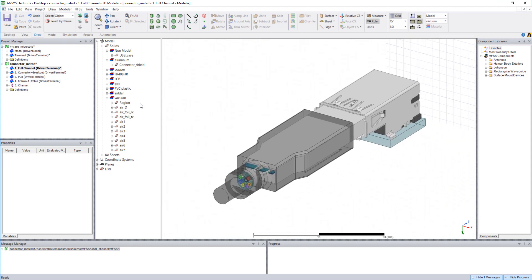What I've done is I've actually broken this up into a few models that consist of the connector, a PCB internal to this plug, and then the cable breakout itself.